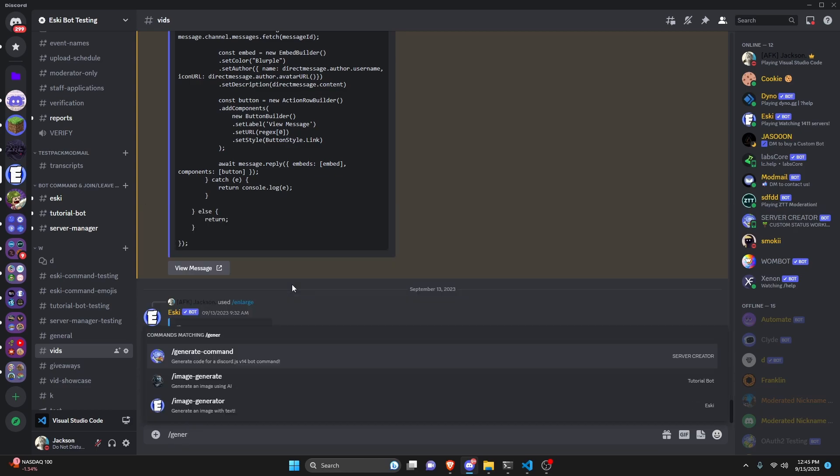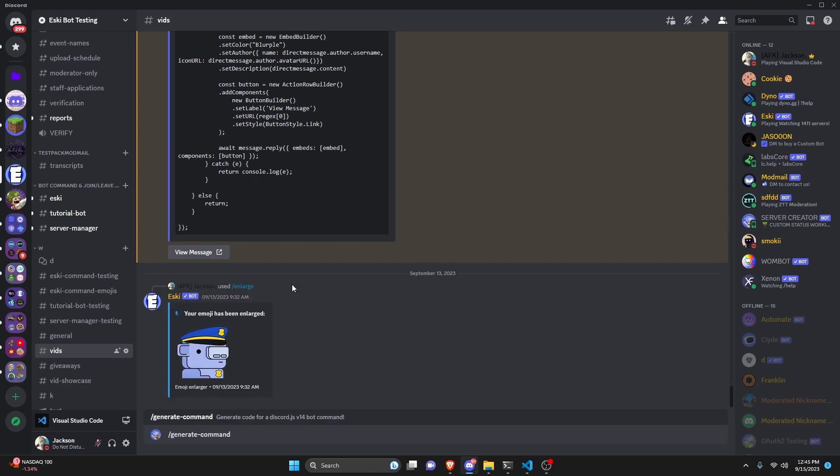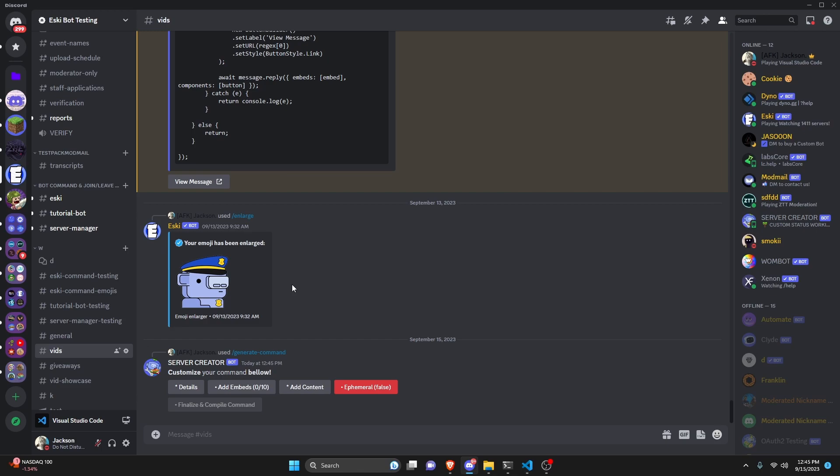I'm going to get my generate command command. Pretty ironic. Once we send it here we're going to get our details, our embeds, our content and we can also set informal and then we can compile our commands.